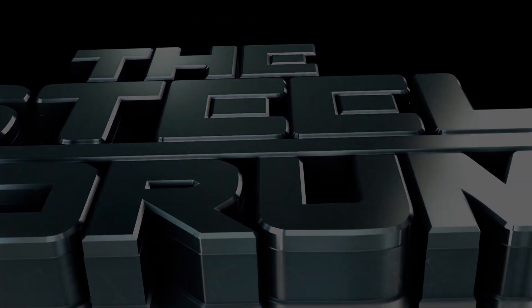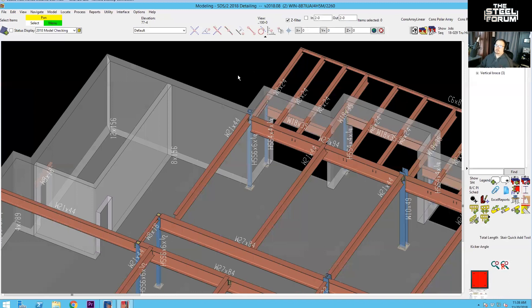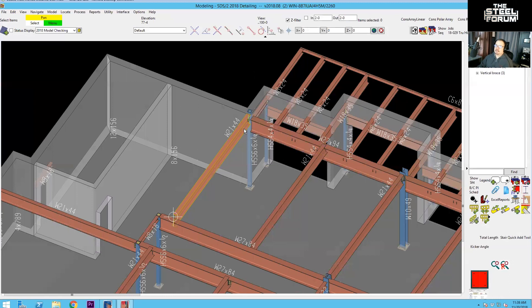So we're going to be putting some nailer holes in on the top flange and also in the web of a bunch of beams. One of the things you need to be aware of when you're dealing with nailer holes is it does not automatically determine what the gauge of that beam is. So you are going to need to look that up in advance.